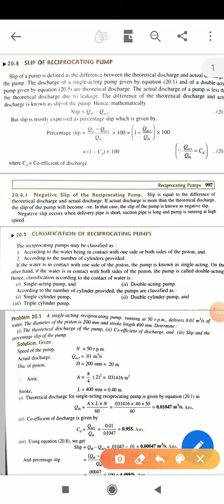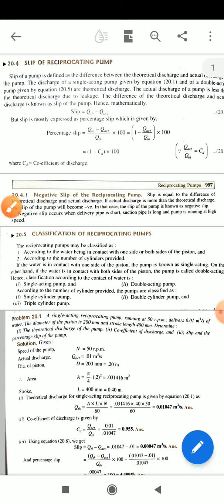The negative slip of reciprocating pumps is a very important topic. Slip is equal to the difference of the theoretical discharge and actual discharge. If actual discharge is more than the theoretical discharge, the slip of the pump will be negative.